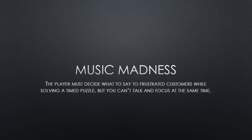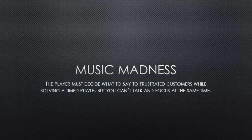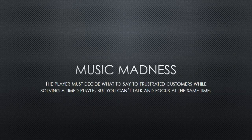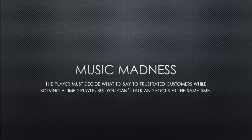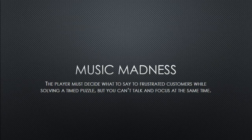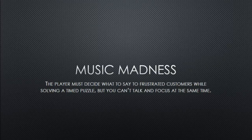My name is Leo Perez, this is my PMP5 pitch for Music Madness. Music Madness is a single player music simulation game.